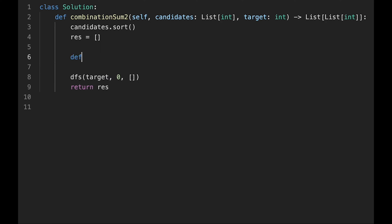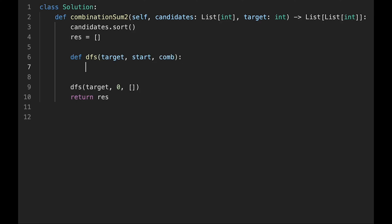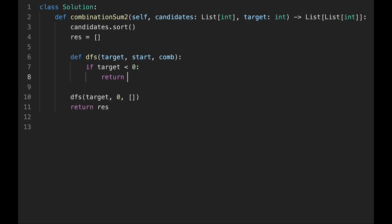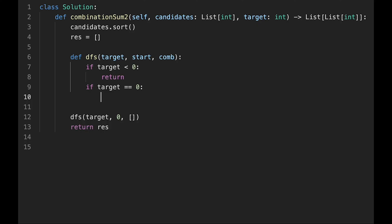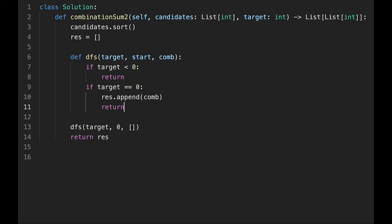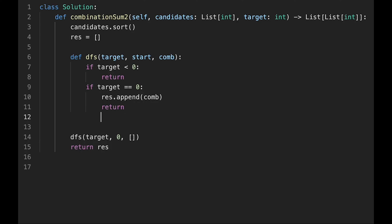Let's define the depth-first search function: def dfs(target, start, combination). Before iterating, we check the base cases. If target is less than 0, just return. If target equals 0, we found a valid combination — append the current combination to the result variable and return.